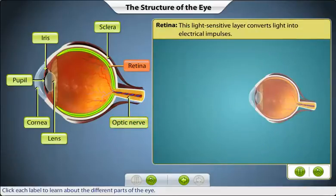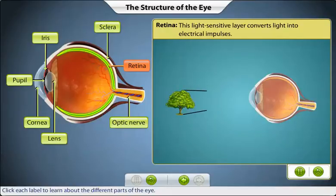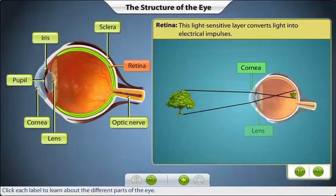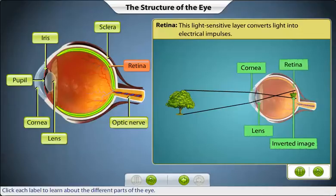The retina is a light-sensitive layer that lines the back of the eye. Light rays from an object are bent first by the cornea and then further by the lens, causing an inverted image to be focused on the retina. The brain then interprets this image right-side up. Amazing, isn't it?